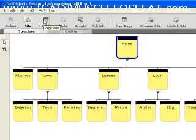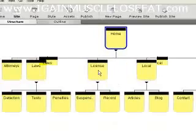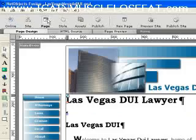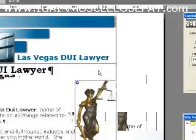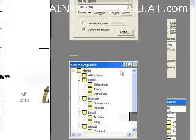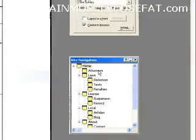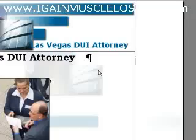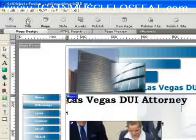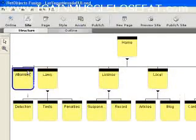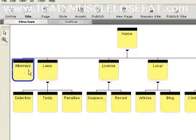Then you would go to the page view. This is the site view that we're in right now. You can go to the page view and create the individual pages. Over here you have the site navigation bar, and you can just double-click and go to the actual page that you already created in site view. When you have that particular page selected, it will be highlighted here in the site view.